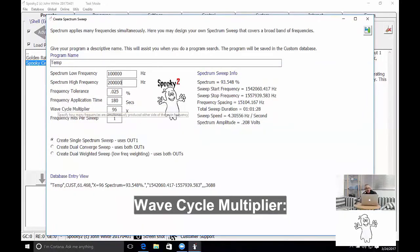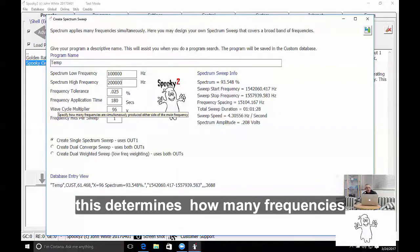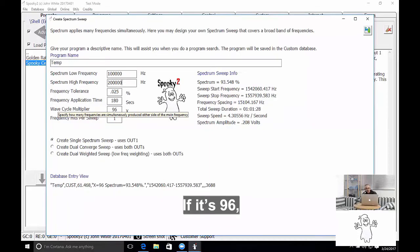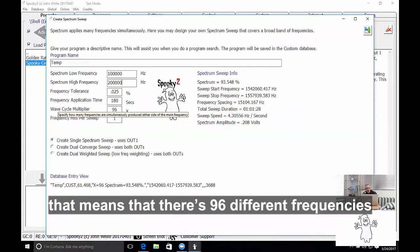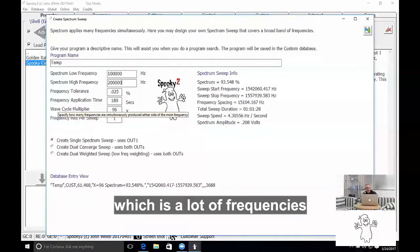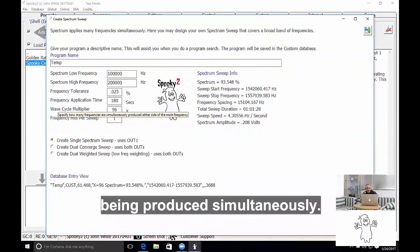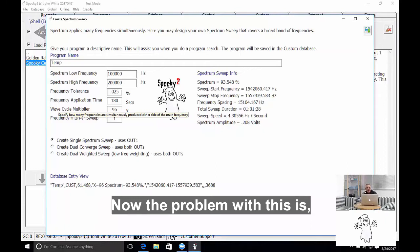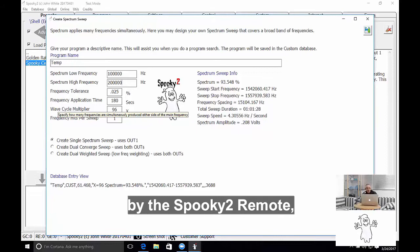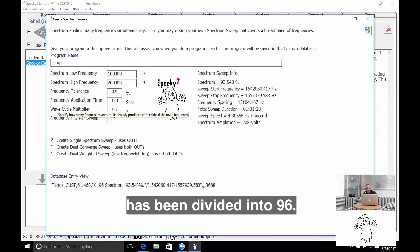Wave Cycle Multiplier. This determines how many frequencies are being simultaneously transmitted. If it's 96, it means that there's 96 different frequencies either side of the set frequency, which is a lot of frequencies being produced simultaneously.